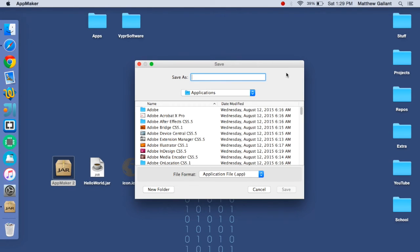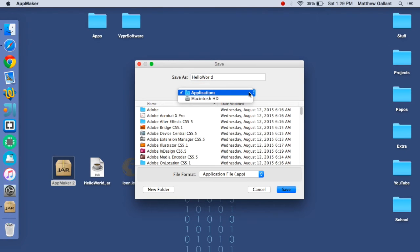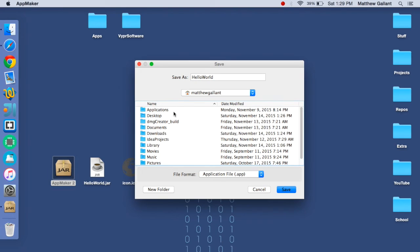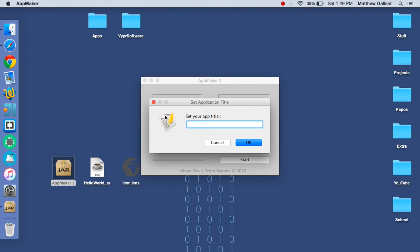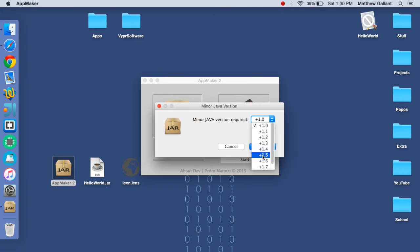Now I'm going to save this as hello world and you can save it to the applications but I'm not going to. I'm going to save it to the desktop. And now we can just name the application Hello world.